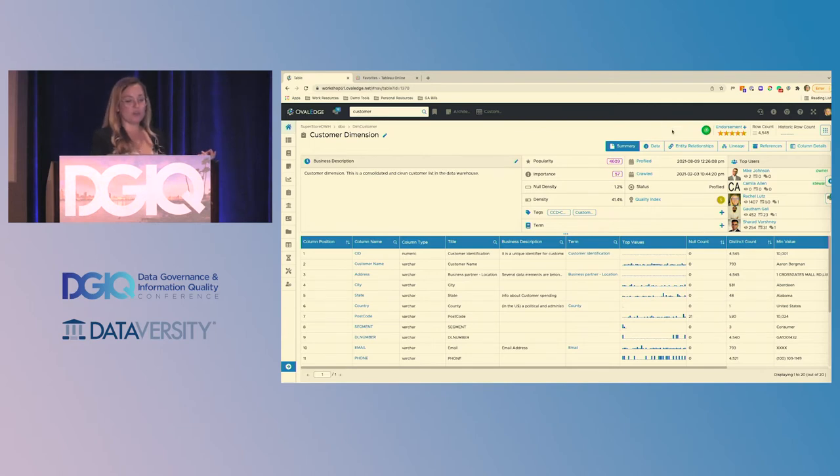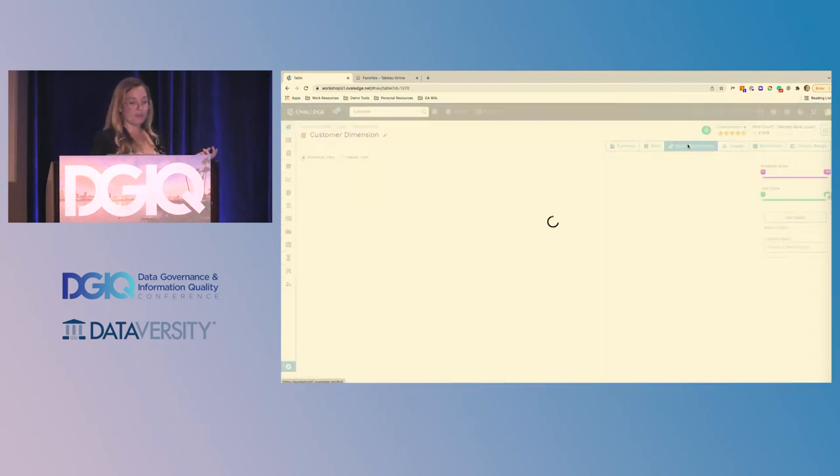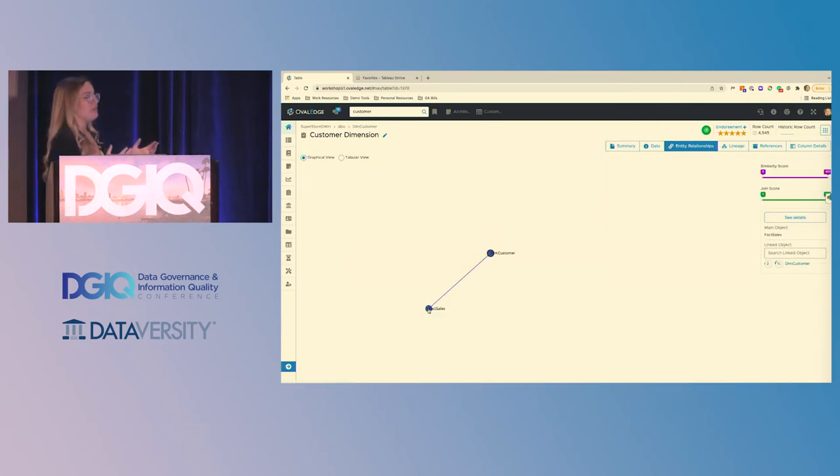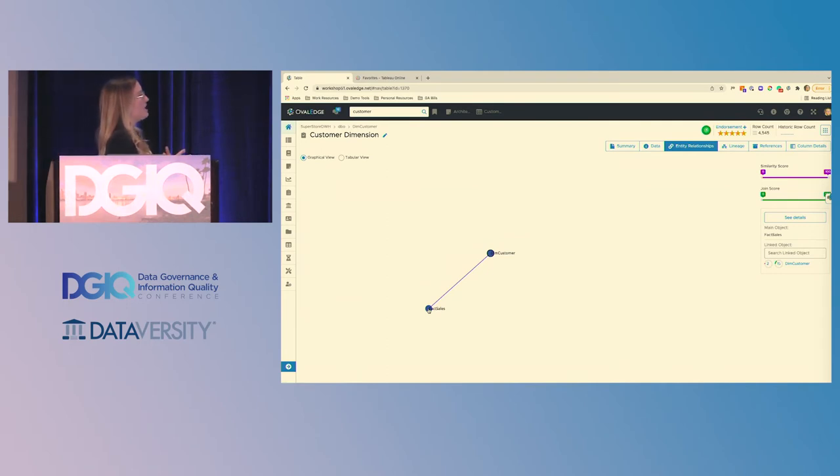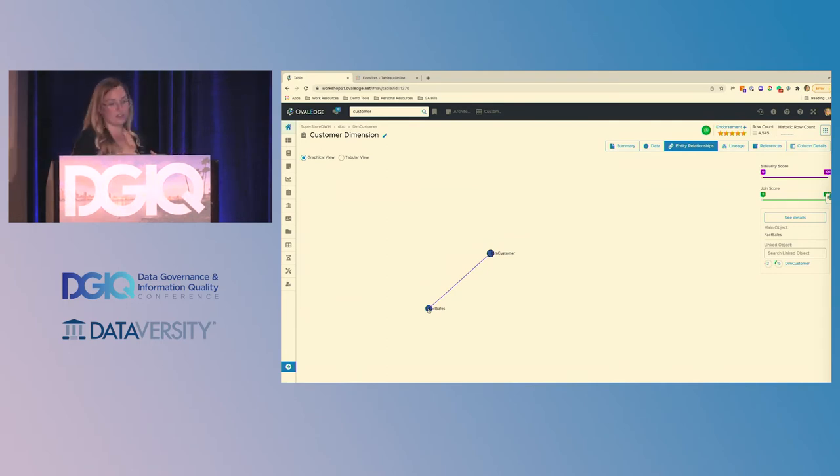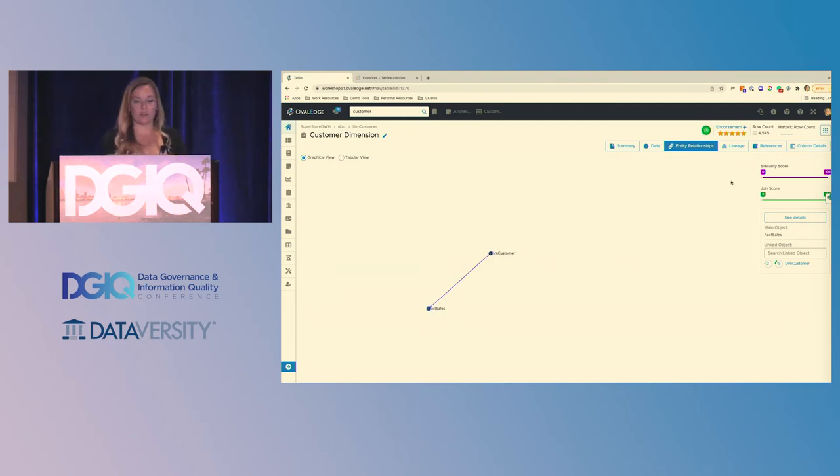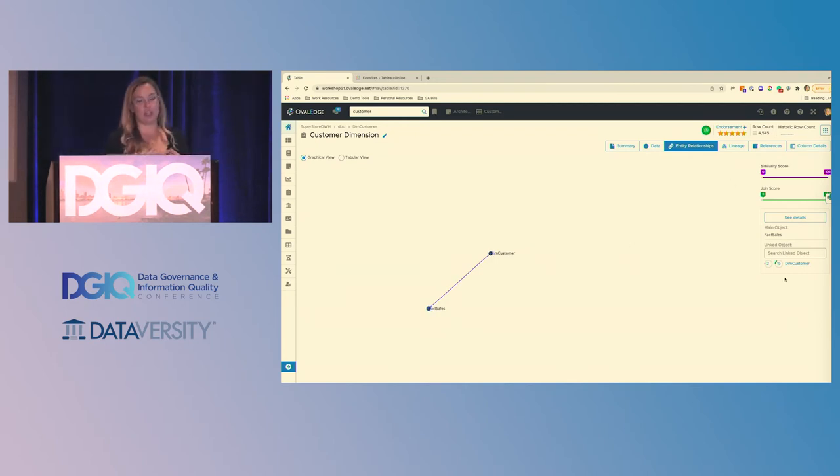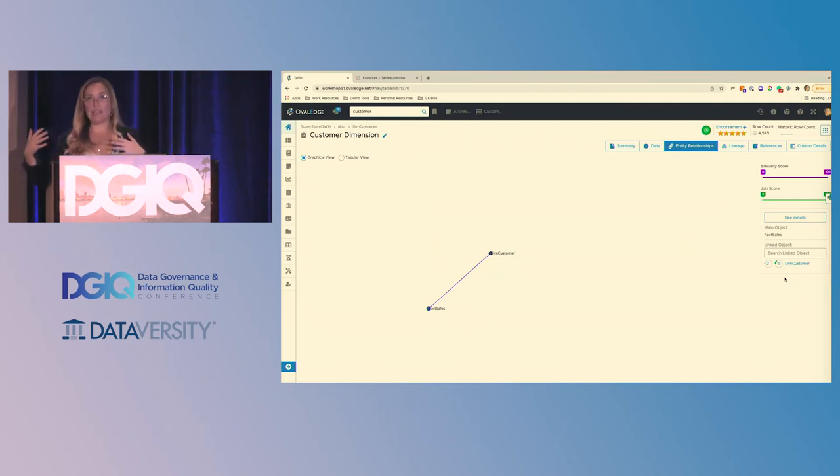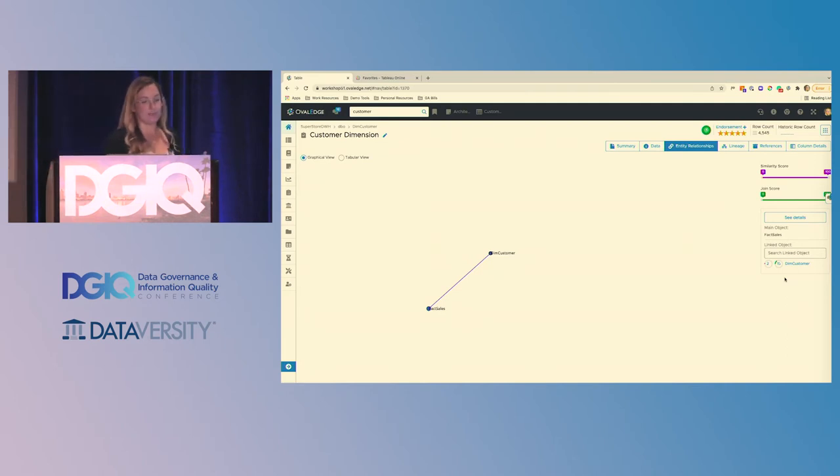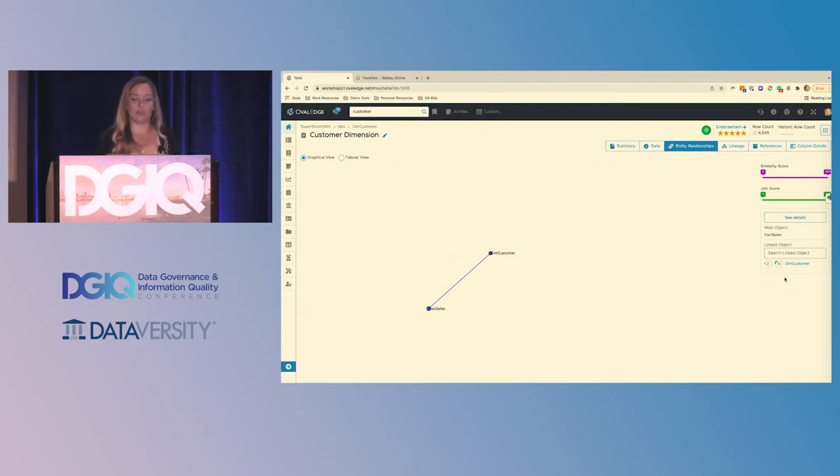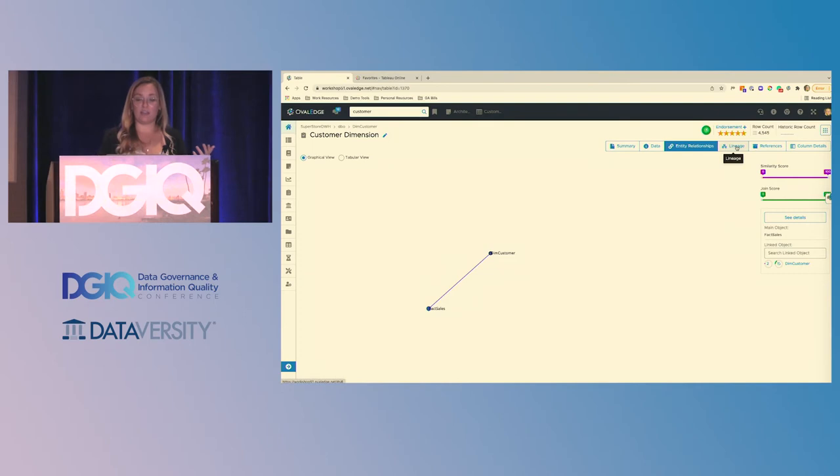In the catalog, we're also showing you at that time of crawling and profiling, we're trying to pick up what entity relationships exist for this table. And then we give you two scores along the right side of my screen, a similarity score and a join score. These are trying to help you evaluate this potential relationship. So how likely is it that there's duplicate data? How likely is it that I could join or union these sources? And that's something you could run an impact analysis on and dig into to find out your answers.